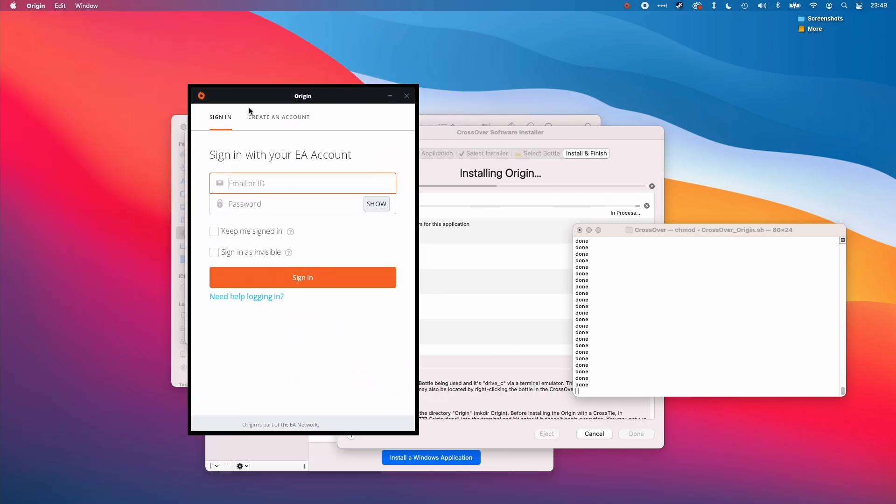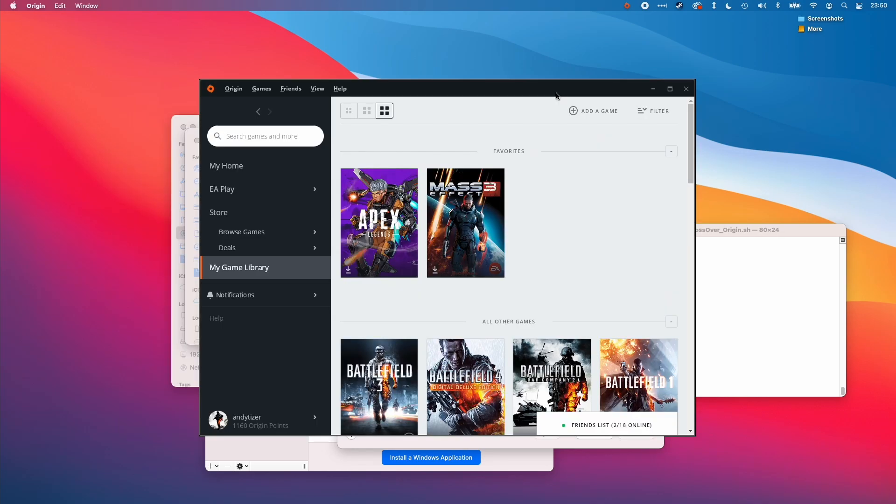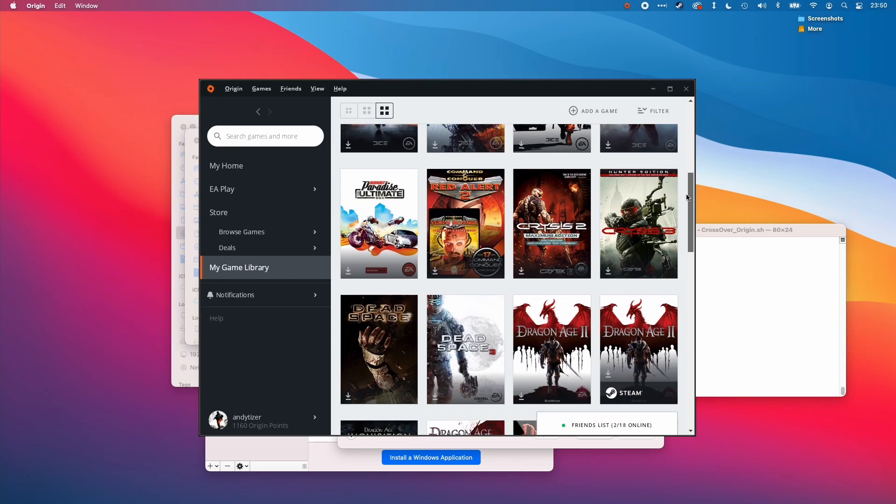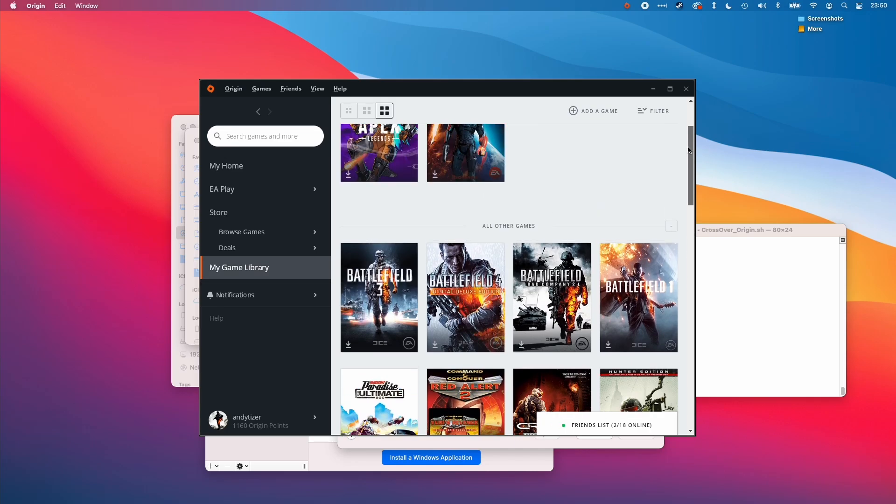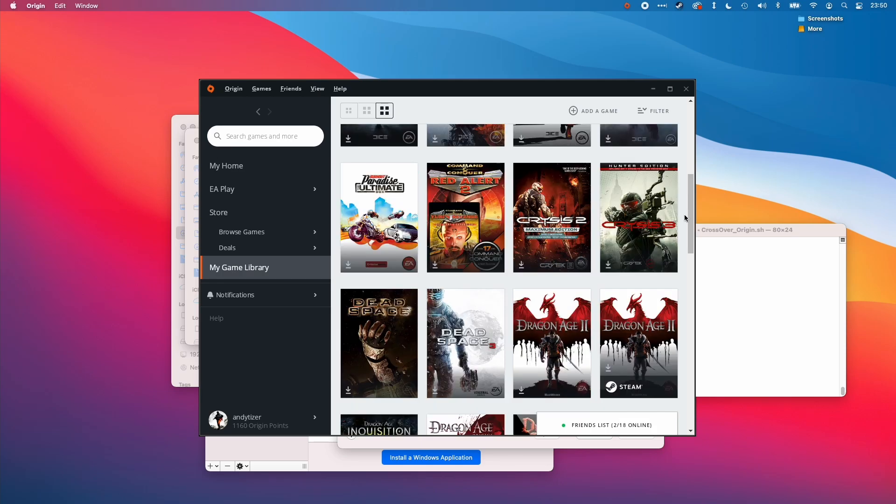Now we have the origin login screen. I'm just going to type in my details. The origin installer has completed its installation process. Now we can actually download all the Windows versions of this game and run it through crossover, through Wine.